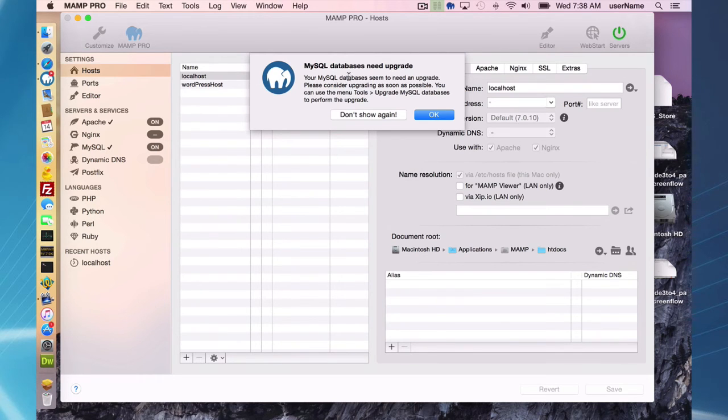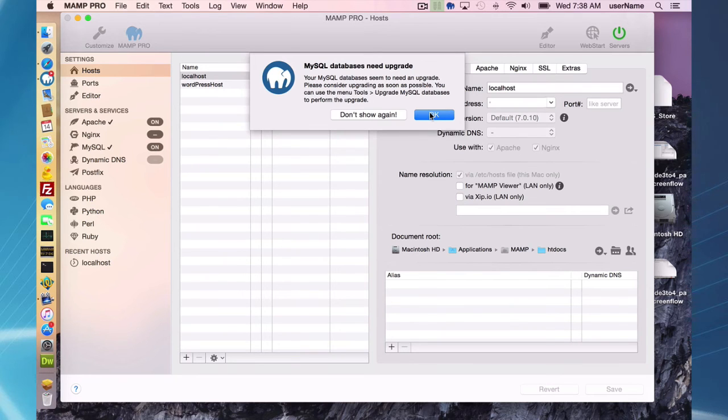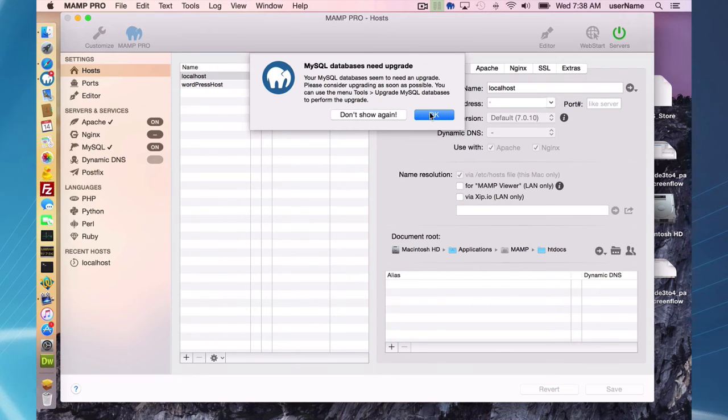My data is still in 5.5 format, so I'm going to have to upgrade. I'm going to go ahead and press okay because I need to update my data, because MAMP Pro 4 is running a MySQL 5.6 server, so I have to upgrade my data to MySQL 5.6 format.